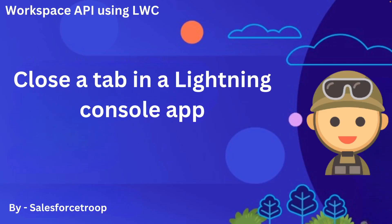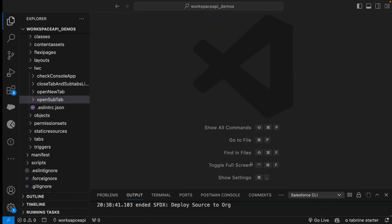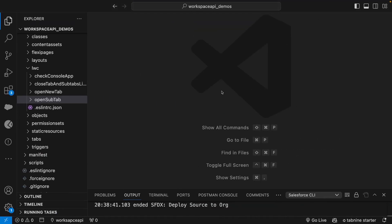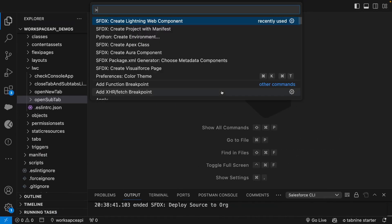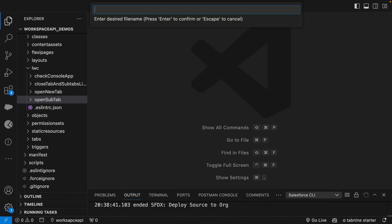In this video we learn how to close a tab in a Lightning console app using Workspace API. Let's go to VS Code and create a new LWC component. We'll give this name as close tab.